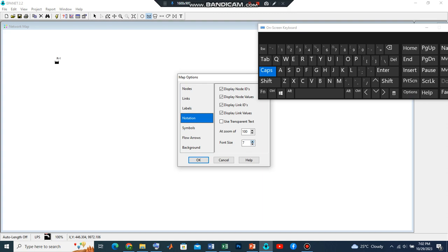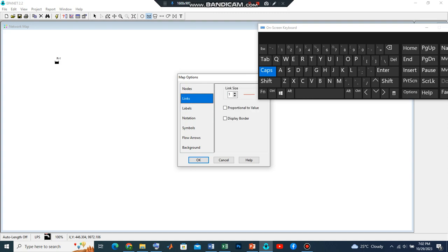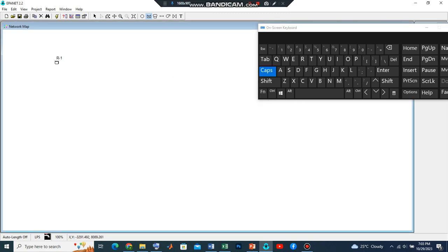Let's increase the font size. Let's go to Labels, increase the link size, and the node size is increased. Let's press OK.